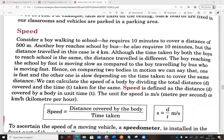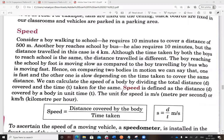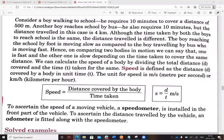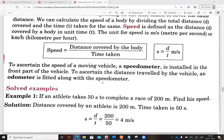How can we calculate the speed of both boys? The formula for speed is distance divided by time. Speed is defined as the distance covered by a body in unit time. The unit of speed is meters per second — meter is the unit of distance and second is the unit of time — or kilometer per hour. Speed equals distance divided by time.